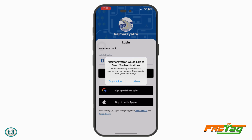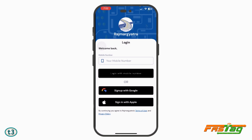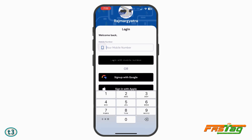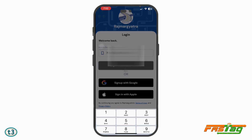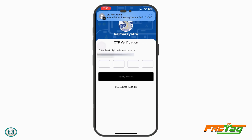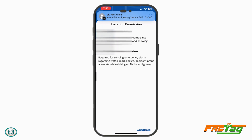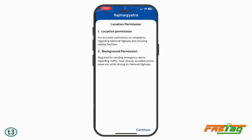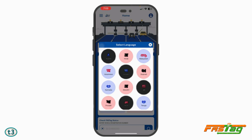Once you have installed it, open it up. It wants to send you notifications — I'll select 'Don't Allow'. You have to enter your registered mobile number which is associated with your FASTag and then login. You will receive a four-digit OTP which you can enter here. The application will ask for location permission — I'll just continue for now.